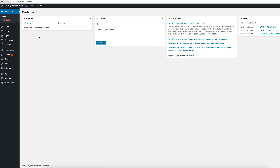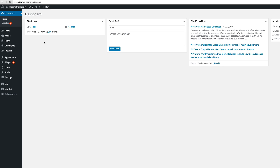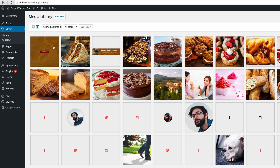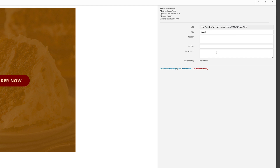To get the URLs to your images, go to the media library and click on the image. This is the URL — all you have to do is highlight it and then copy it.